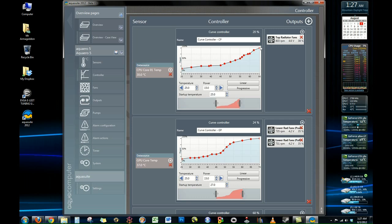So how these work is you enter in data points both for the temperature of a certain component, whether it be a GPU, CPU, whatever. And then a power level for the fans that correspond to that radiator or that loop to run at.